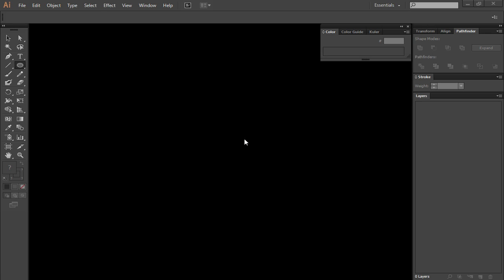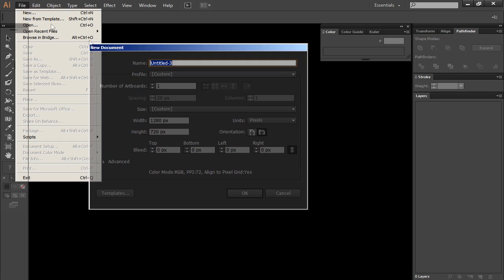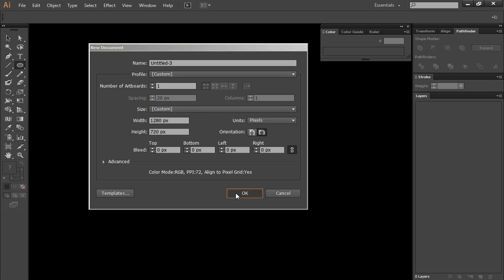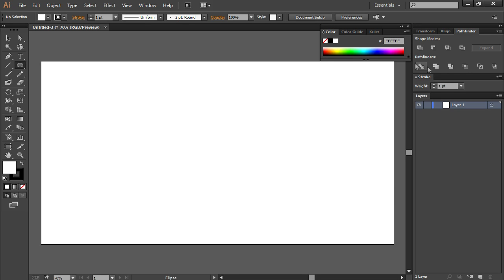Hey guys, this is Enzai and welcome to an Illustrator tutorial. In today's tutorial I'm going to show you how to create smoothed edges on your shapes and also how to smooth out sharp edges. Let's get started by creating a new file.